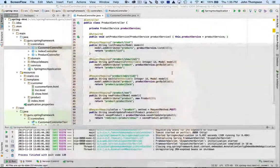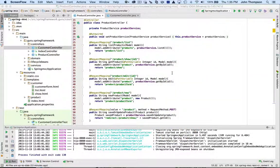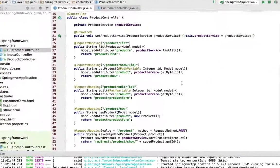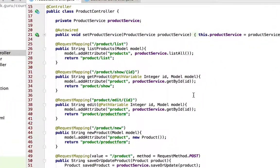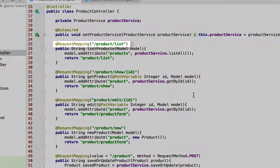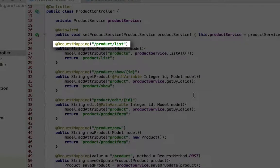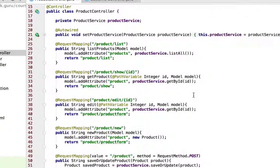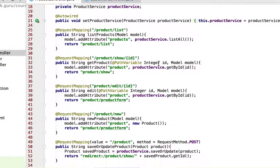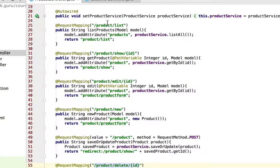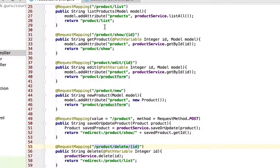So in my product controller, you can see that I have request mappings for the CRUD operations for slash products slash list for the first one. So all my request mappings start with slash products. So this is for a products controller.